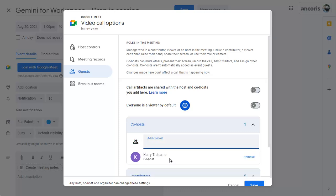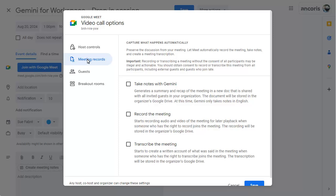Click on the Meet Records tab. Choose to take notes with Gemini automatically when the meeting starts. We'll turn this option off again for now and save the changes.